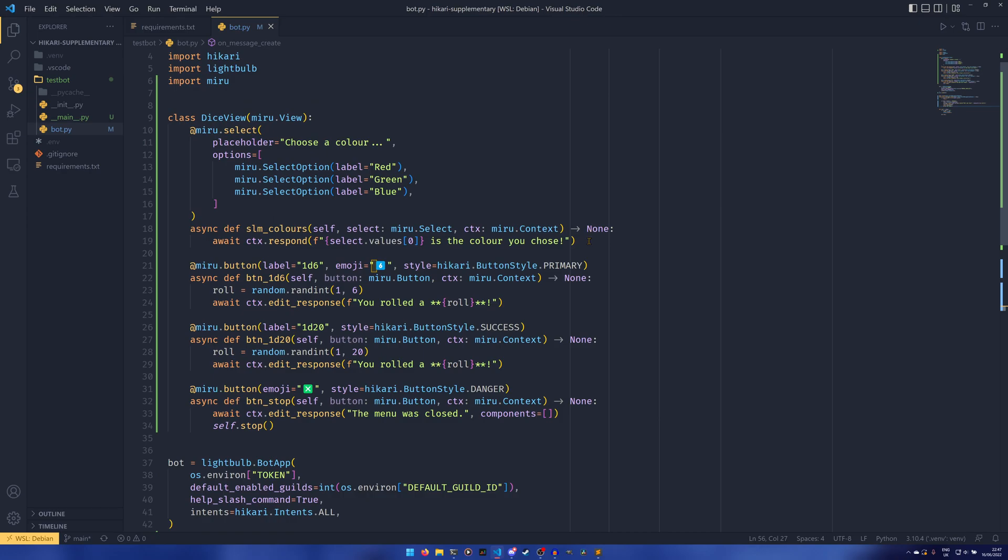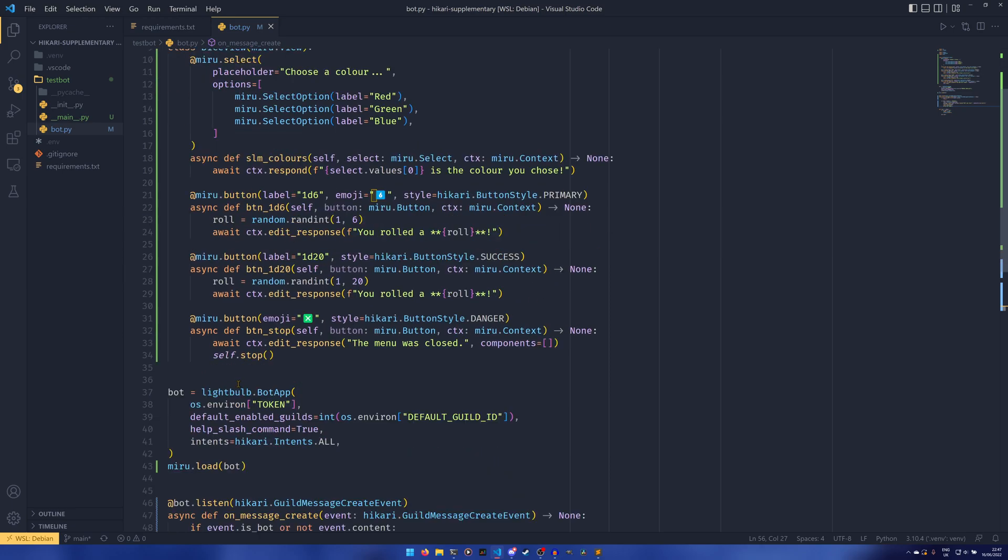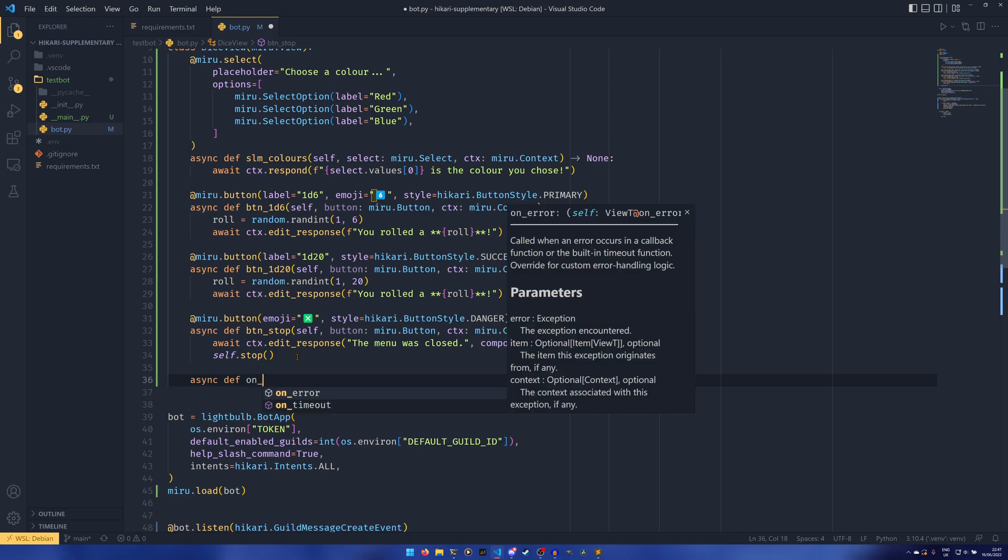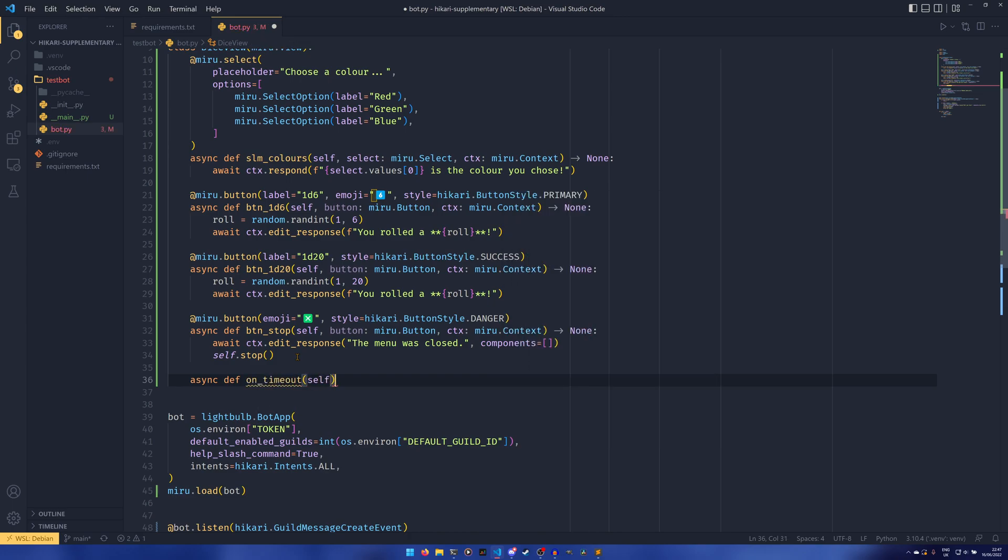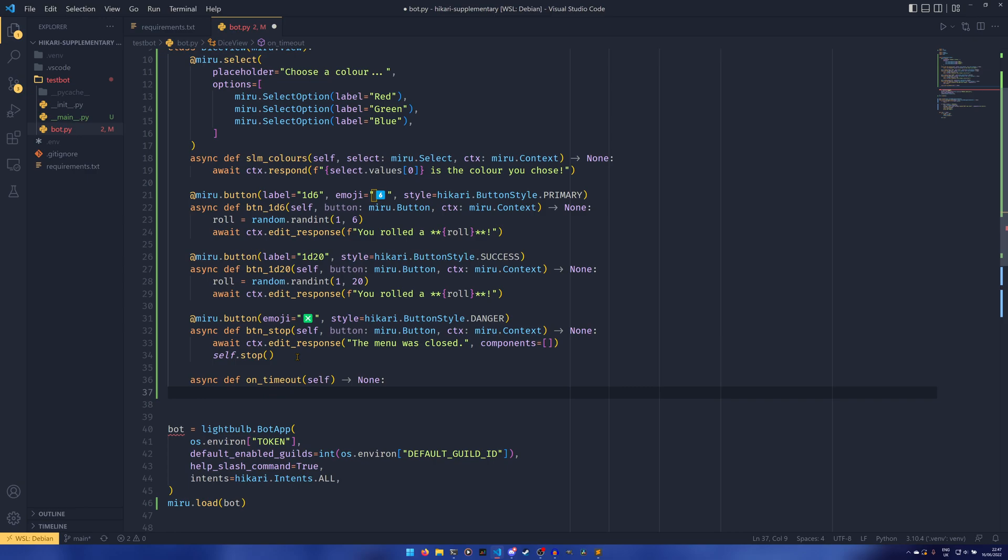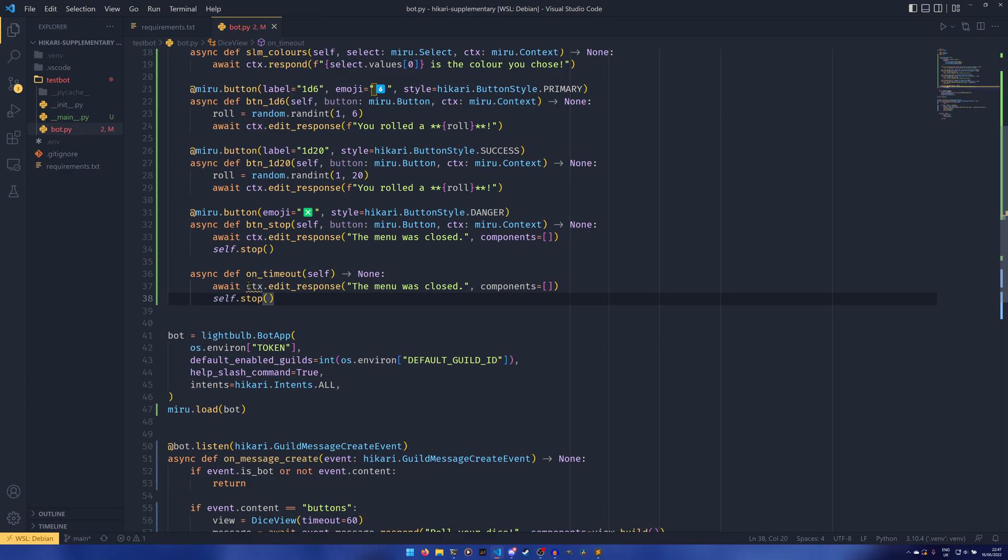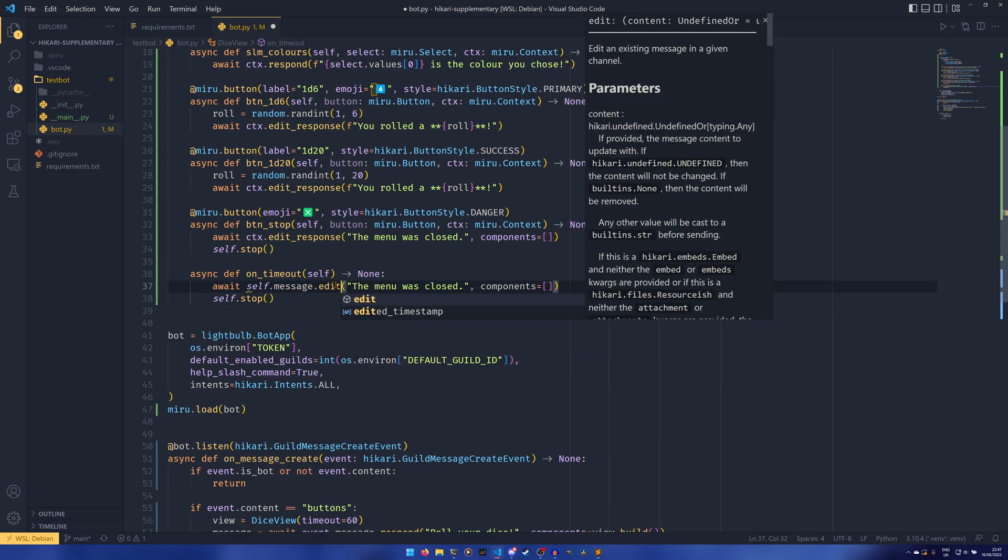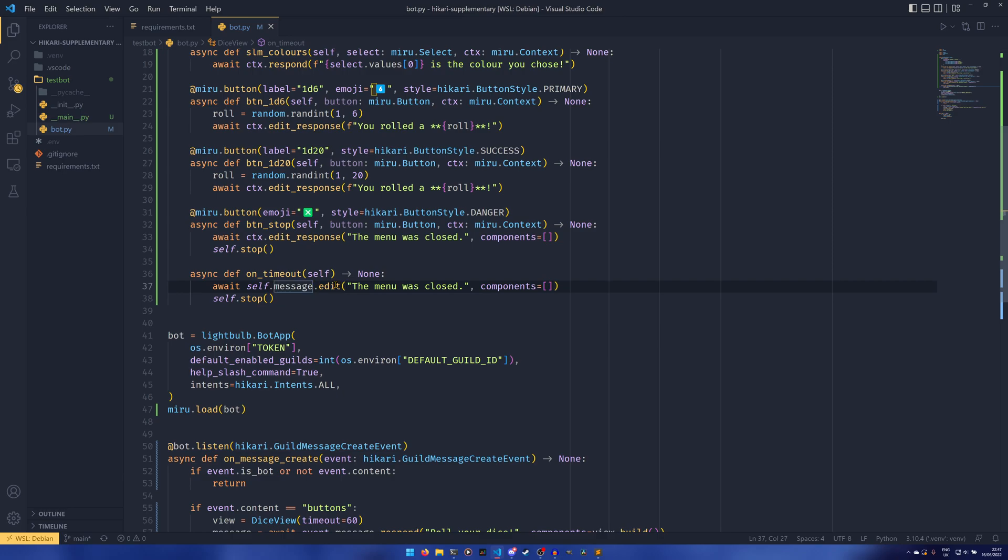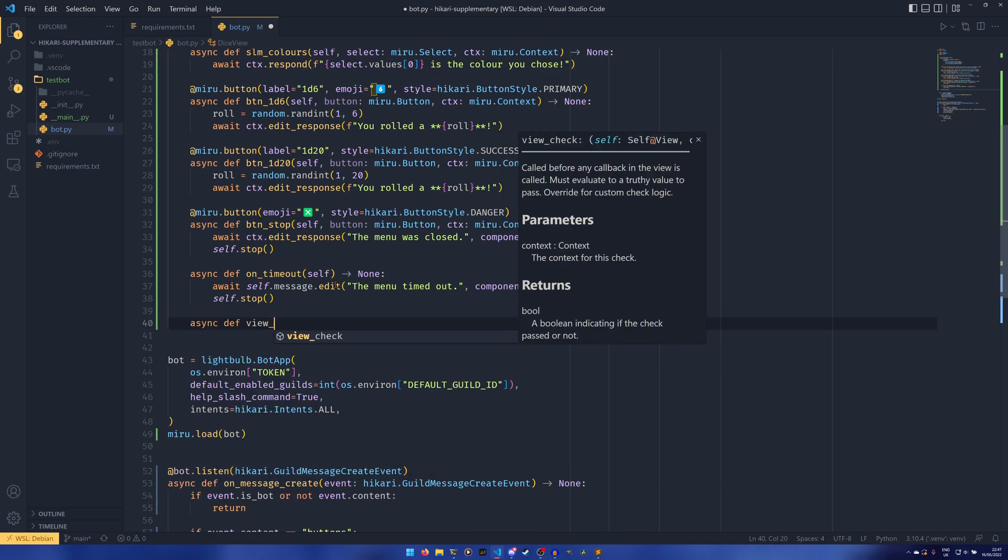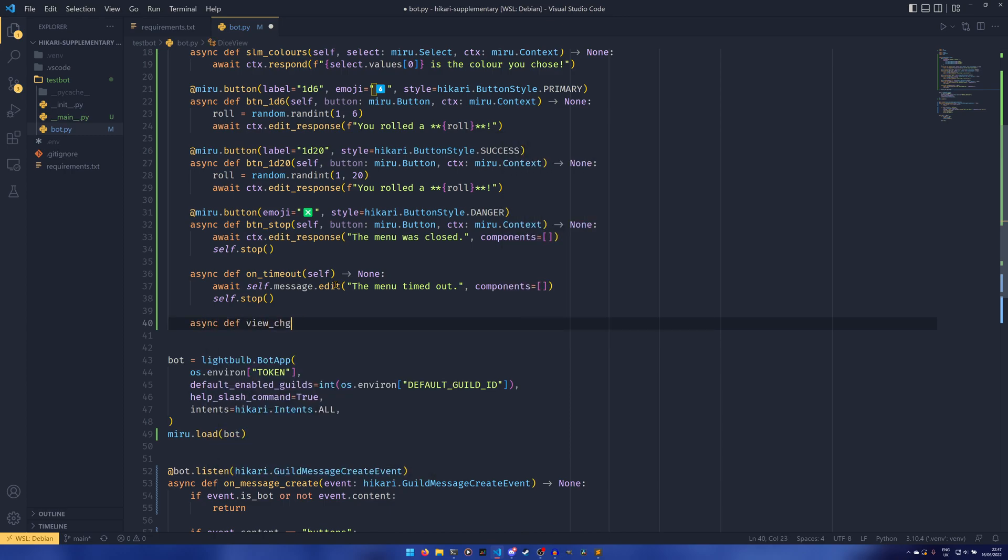There are some things. There are some extra things that I do want to cover before I go. So the first one is menu timeouts. And the second one is checks basically. So if you come down here, we can do async def on timeout self. And then when that returns none, it doesn't take anything else. And then we can pretty much just copy this logic here. And then all we need to do is change this to self.message.edit. Because this is the actual message object now. So not edit response. We will just want edit. And then we can just say, the menu timed out components equals nothing self.stop. Easy enough.